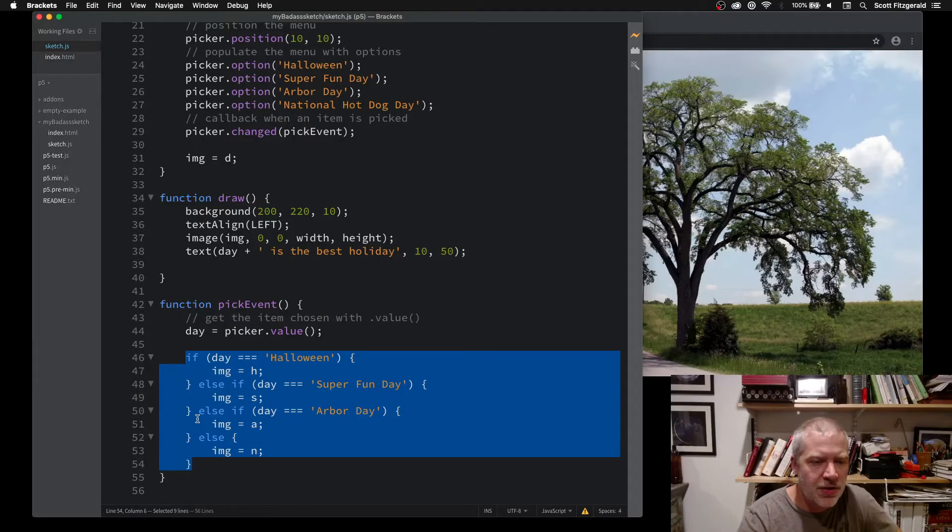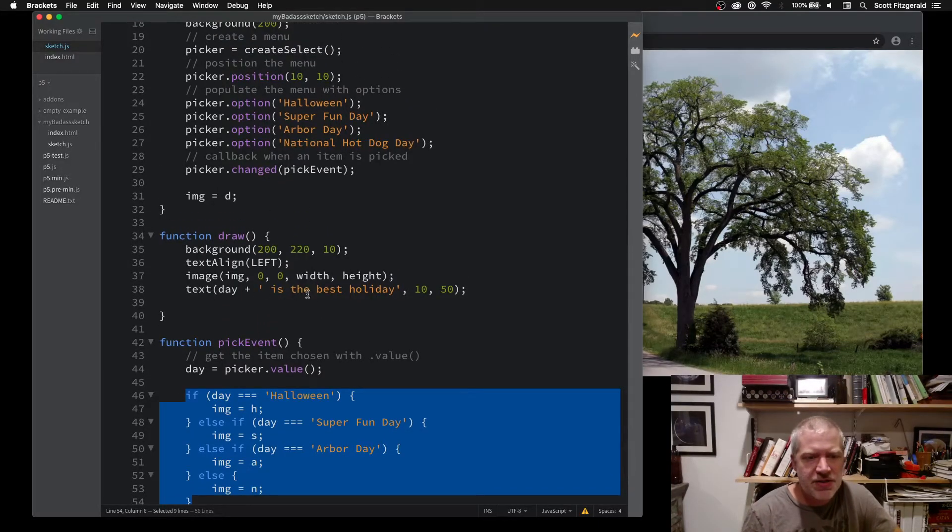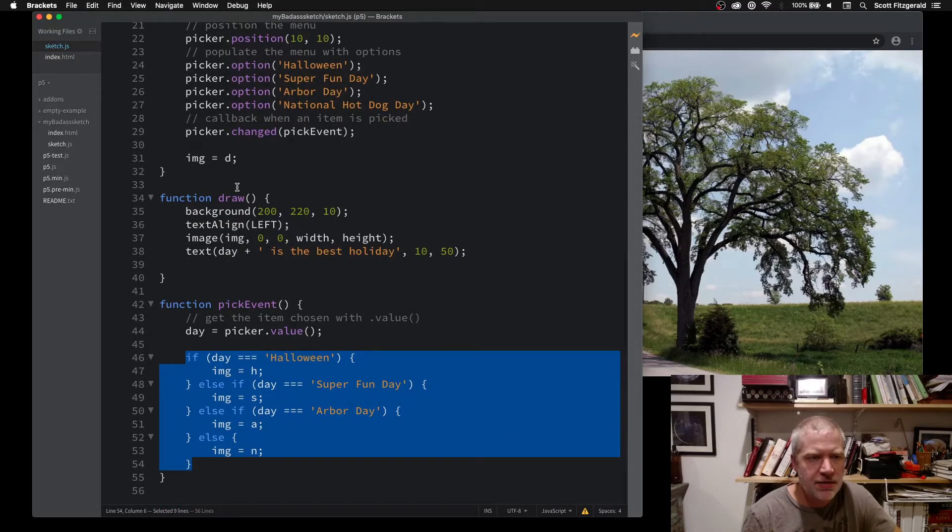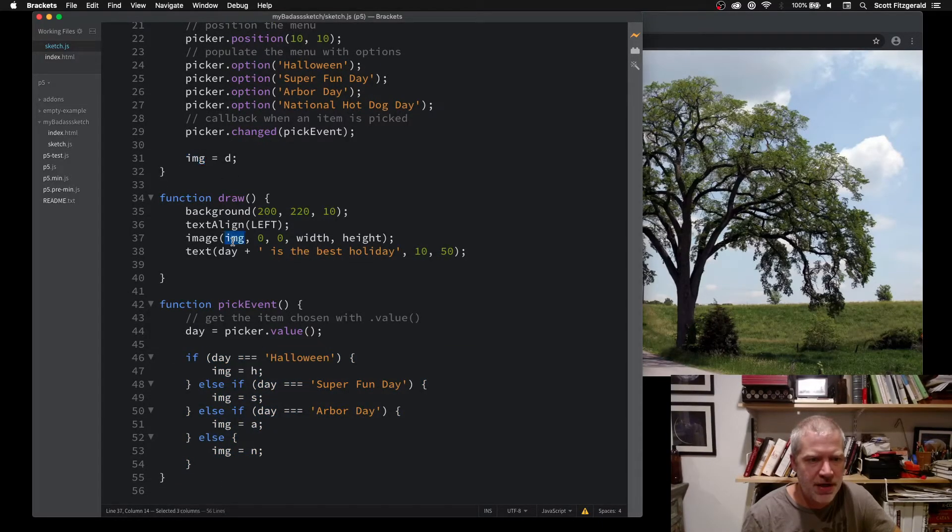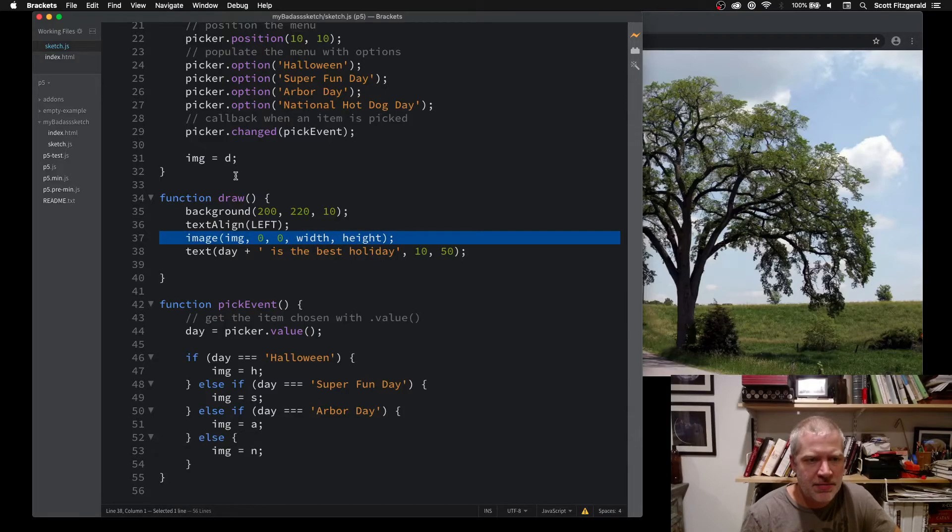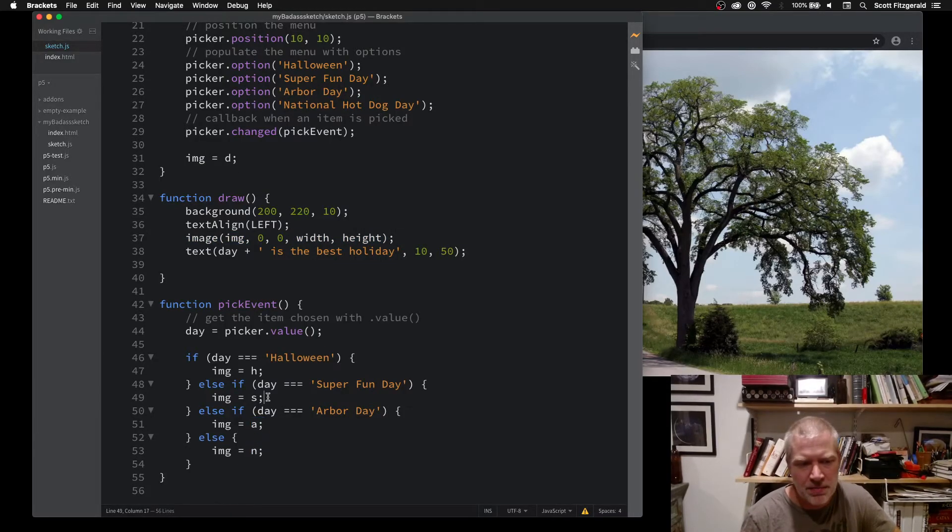In here, I'm just updating the image. Here, I've got this image that's being drawn on screen. I'm just updating which picture I'm displaying with it. That's all.